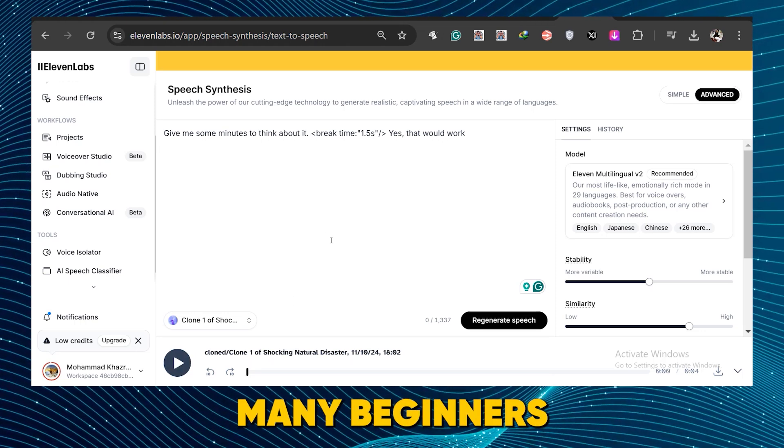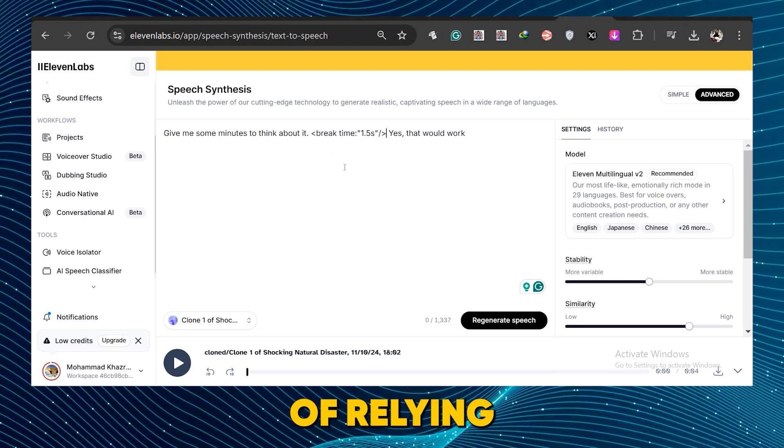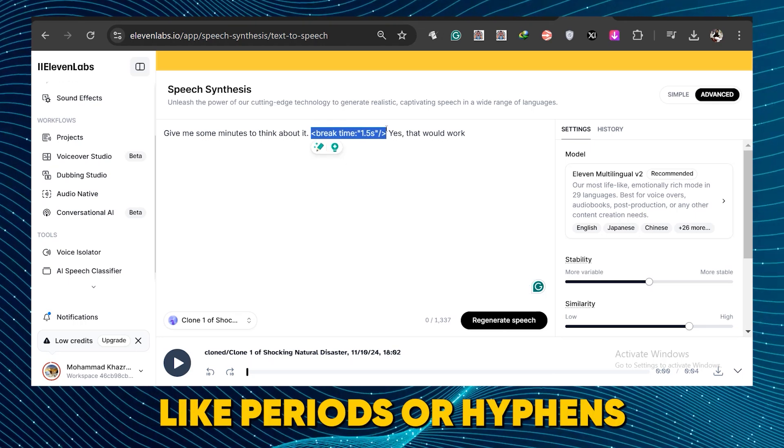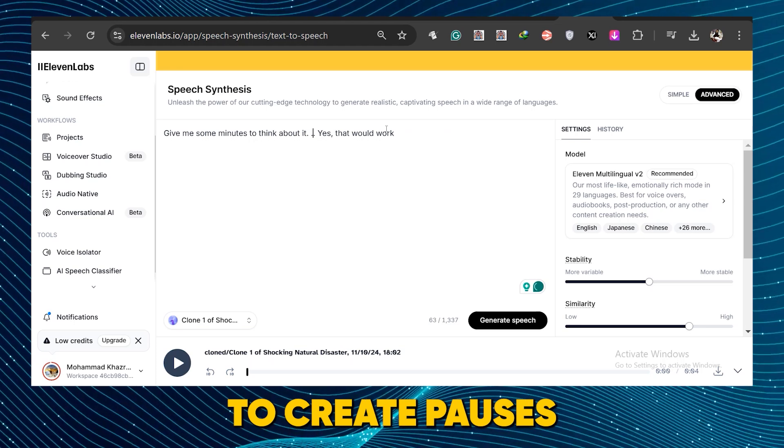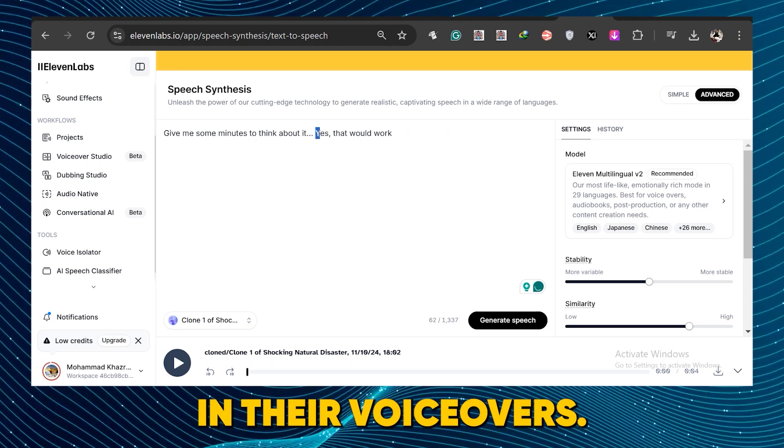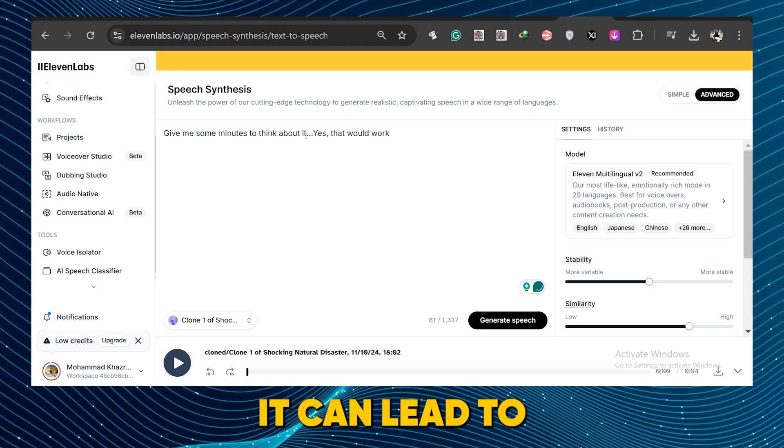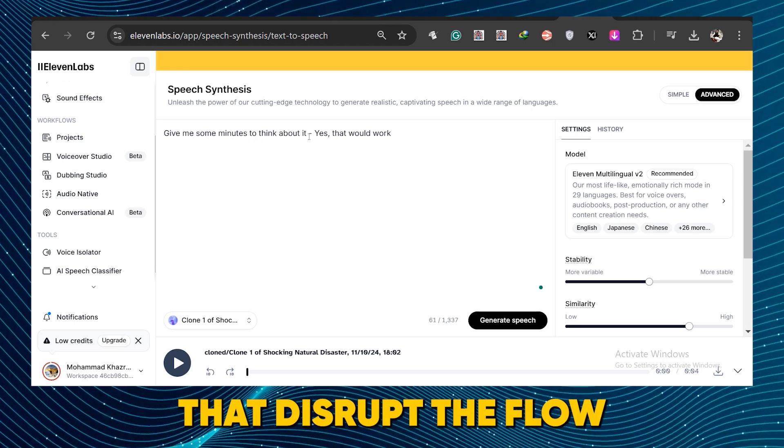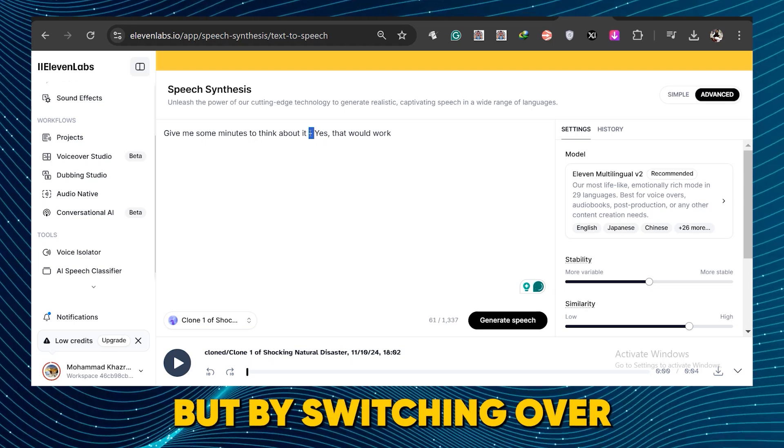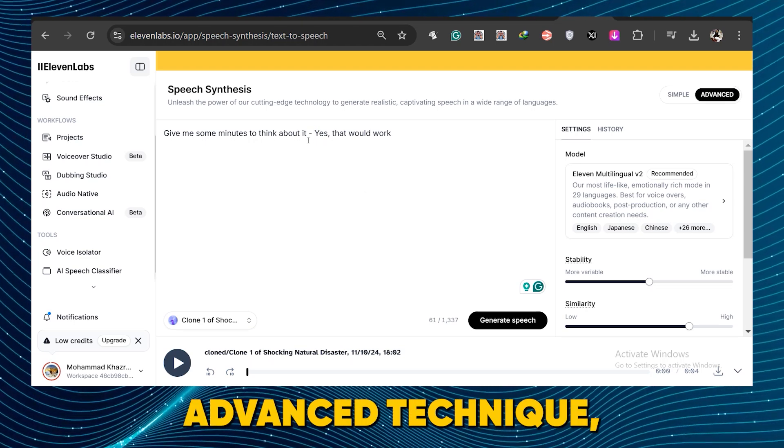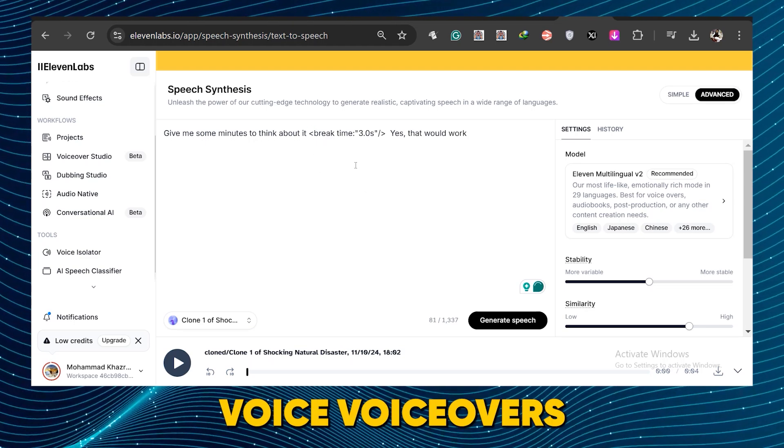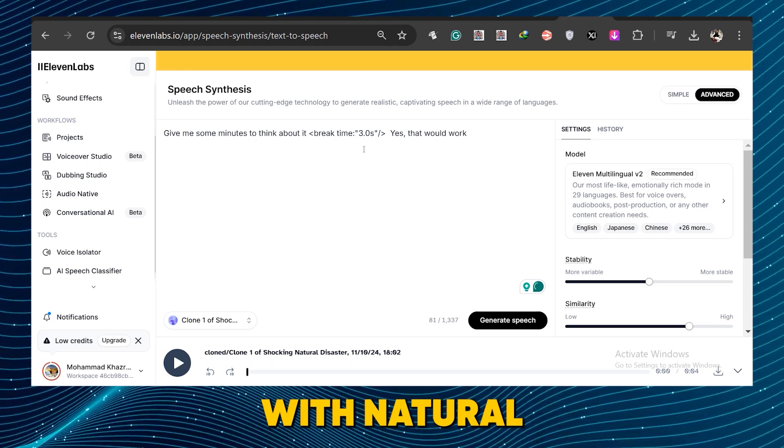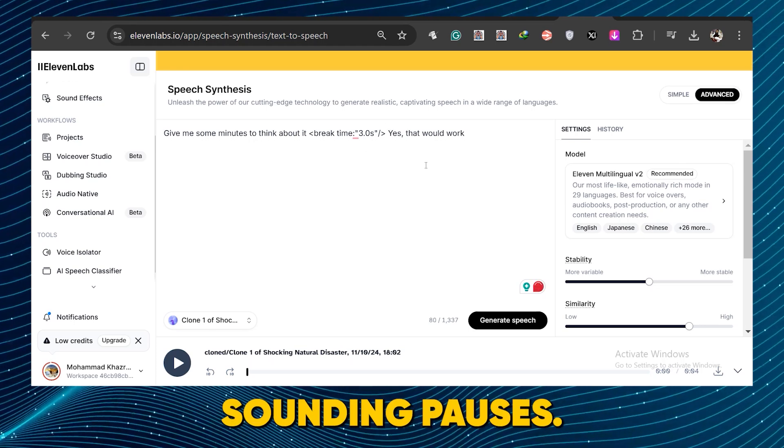Many beginners often fall into the trap of relying on simple punctuation like periods or hyphens to create pauses in their voiceovers. While this might seem like a quick fix, it can lead to unnatural breaks and awkward tonal shifts that disrupt the flow of your voiceover. But by switching over to using this advanced technique, you'll get AI voiceovers that you can quickly add to your content with natural sounding pauses.